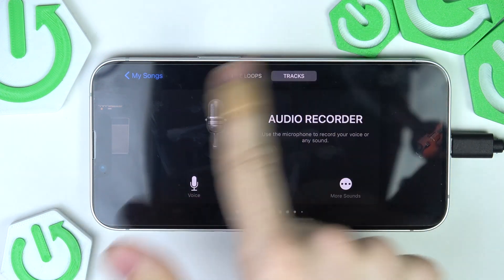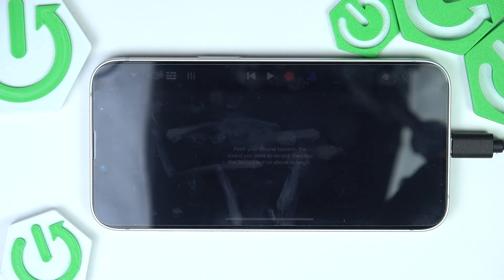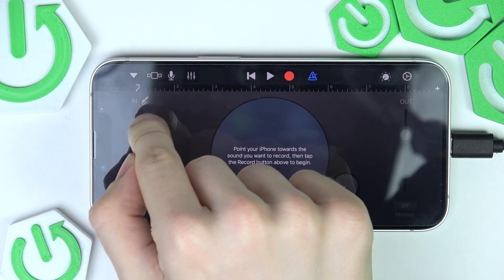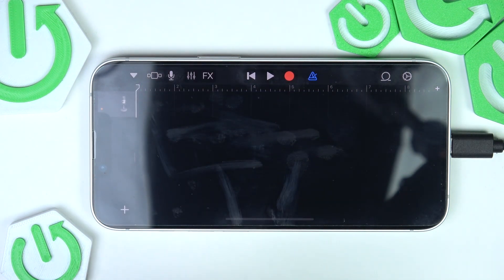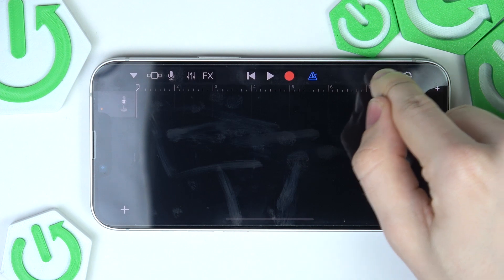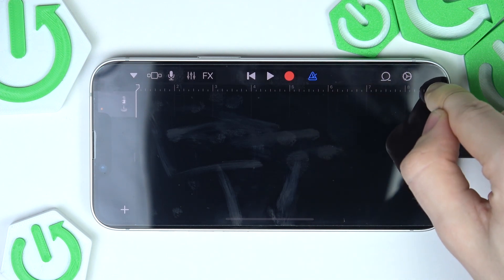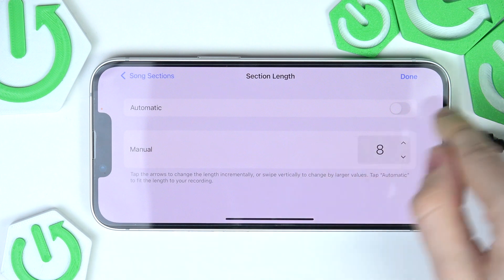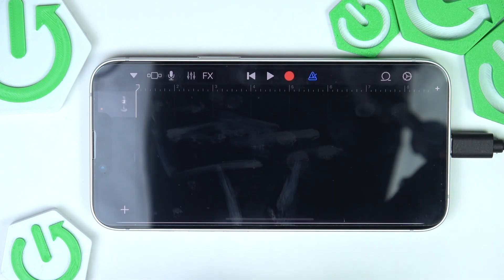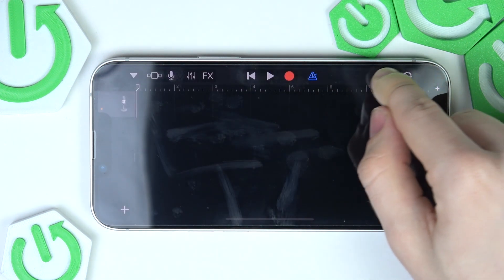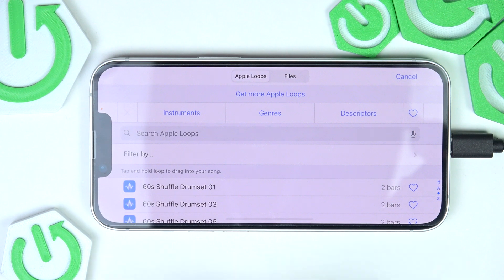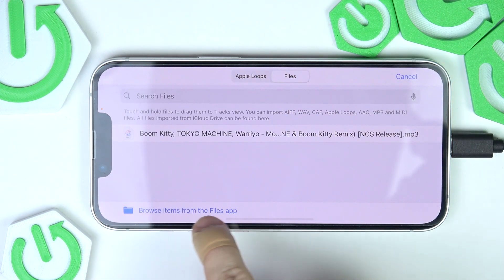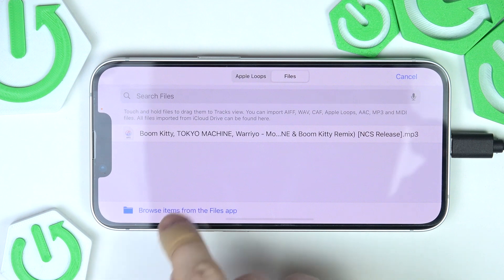For the first method, you just need to go to Audio Recorder, then click on these lines here, and now click on the loop. Before doing that, click on plus, go to Section A, and set it to automatic, then click Done. Now click on that loop.